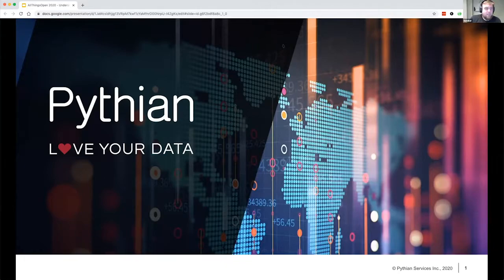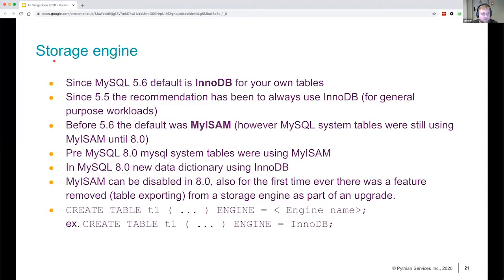Hey everybody, since MySQL 5.6, the default storage engine is InnoDB, and since 5.5, the recommendation has always been to use InnoDB for general purpose workloads. There are exceptions where you can choose something else, but for general purpose workloads, InnoDB should be your first choice.